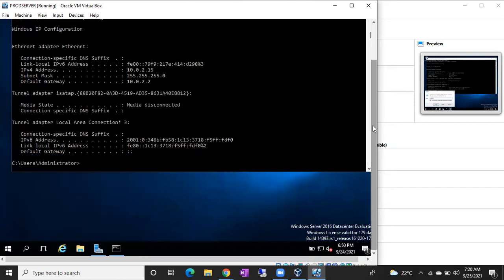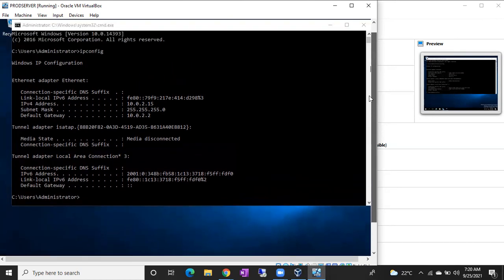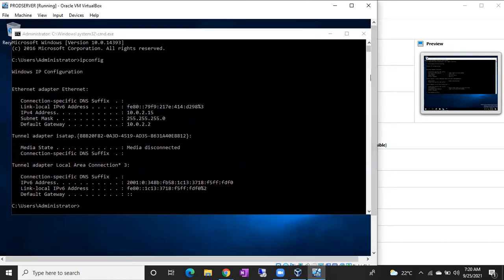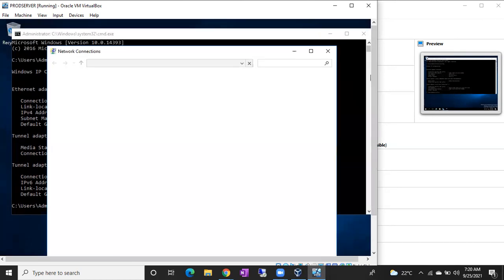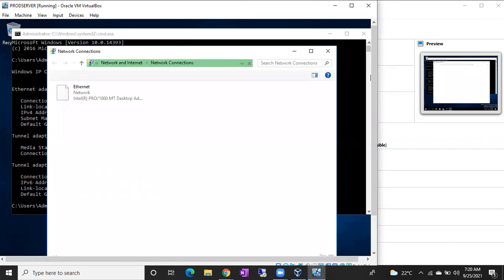IPv4 address. You can see the adapters. In case if you have multiple adapters, you can see multiple adapters. If you have a single adapter, you can see a single adapter like this. Double click on this adapter.